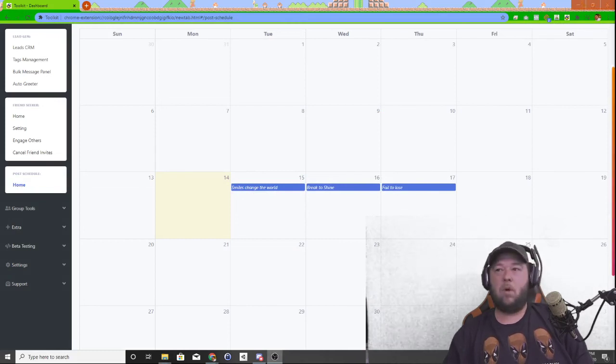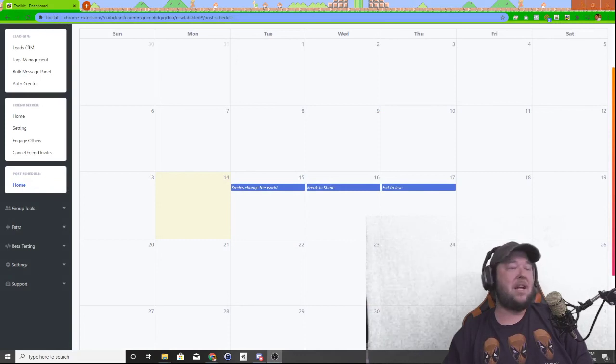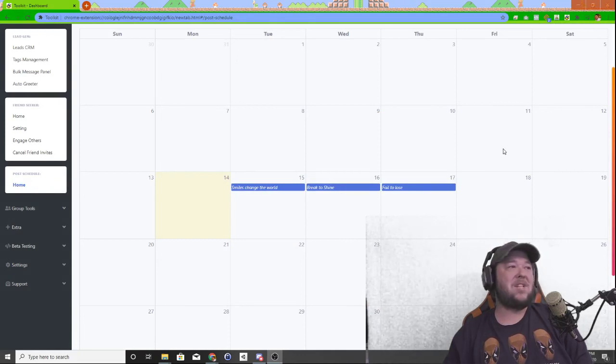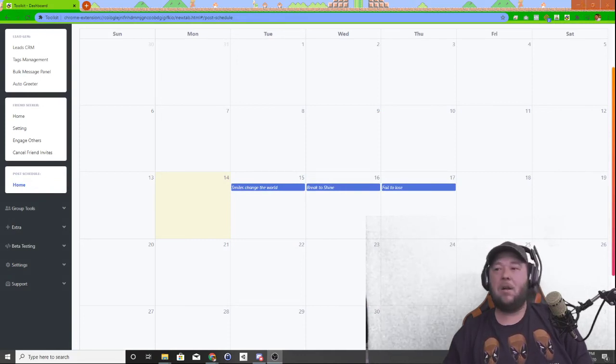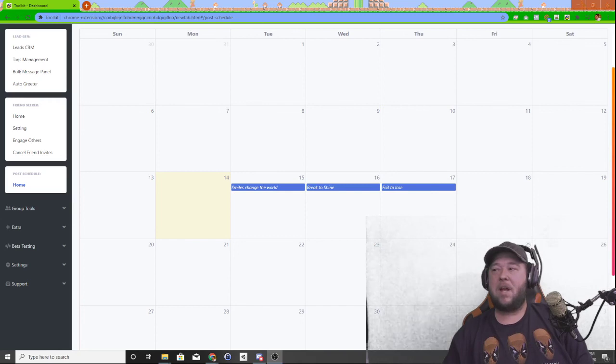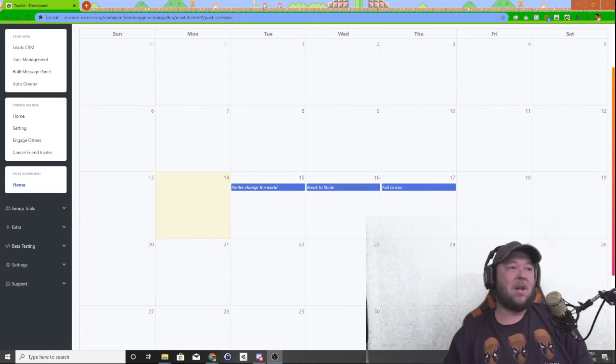So real quick, if anybody's interested in getting the ability to schedule out on their own profile instead of just in groups, let me know.